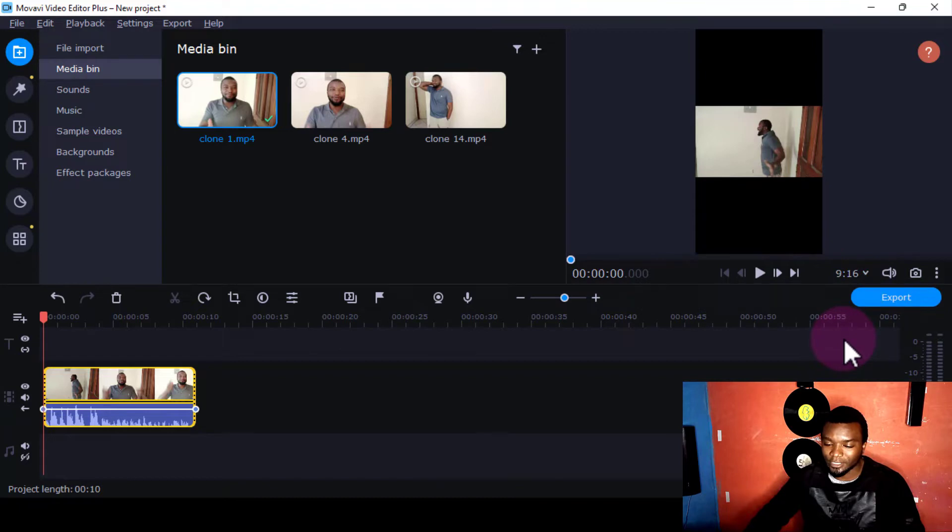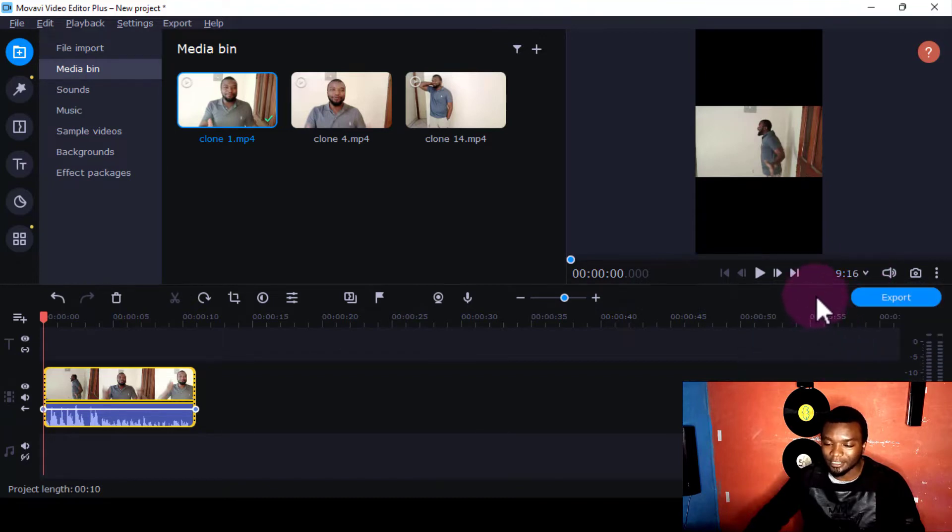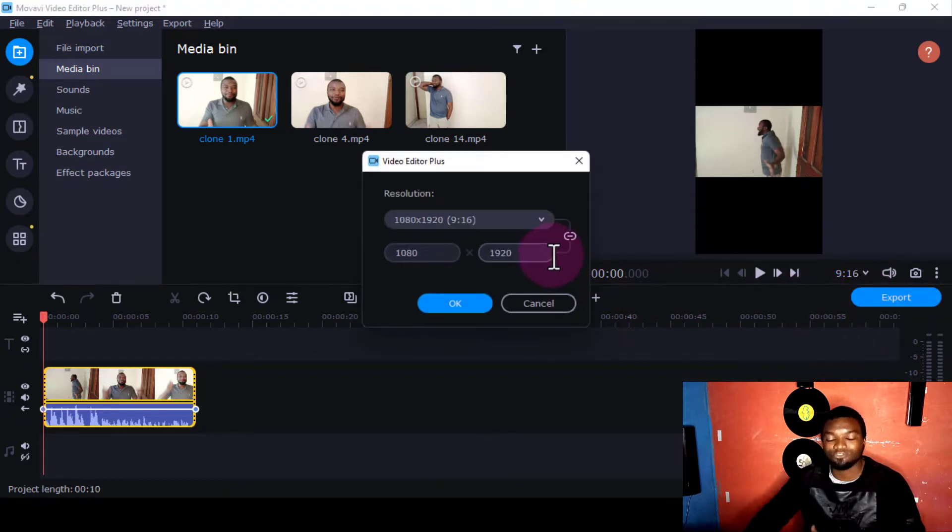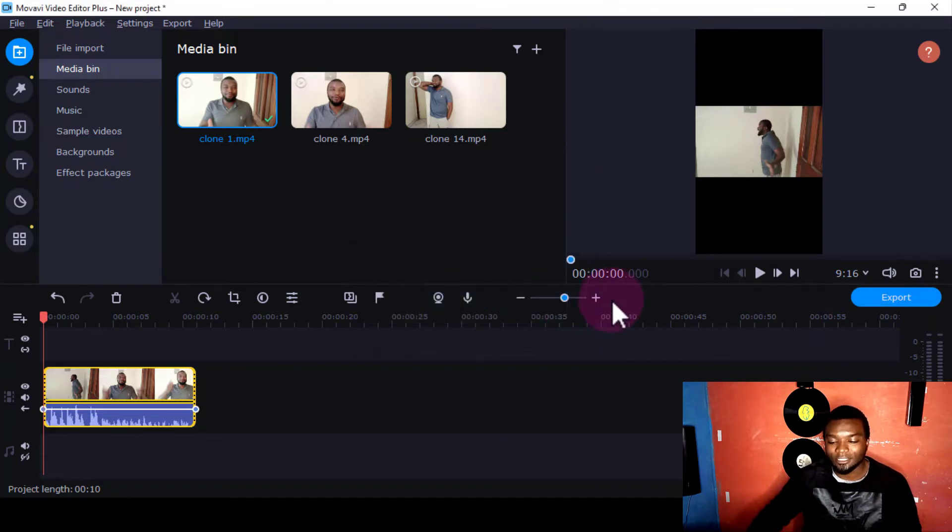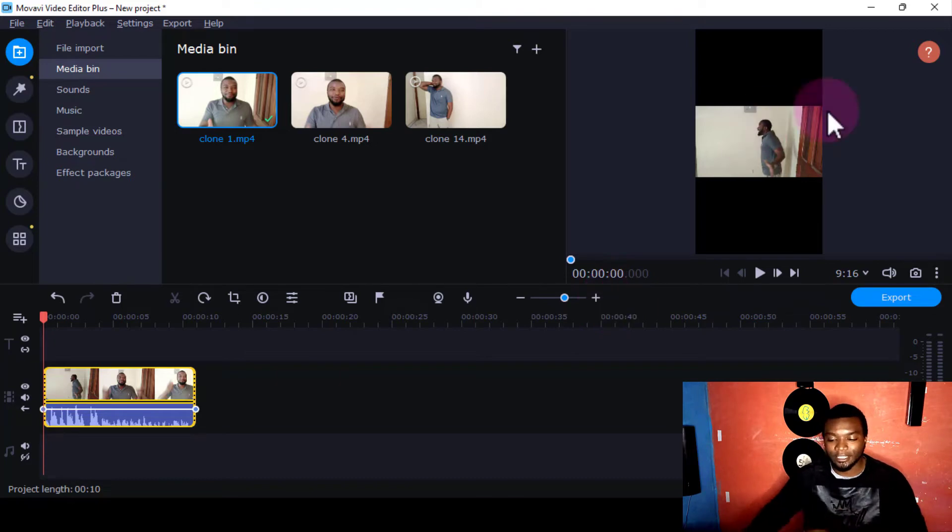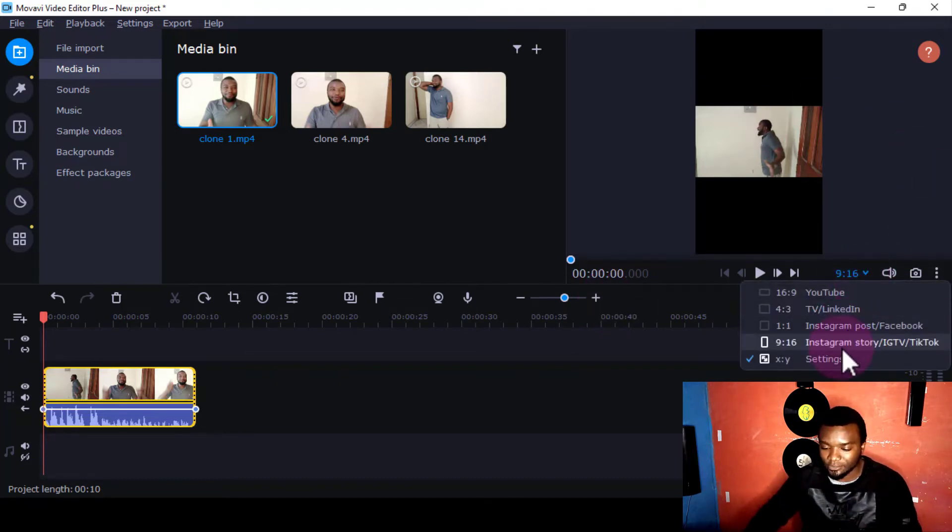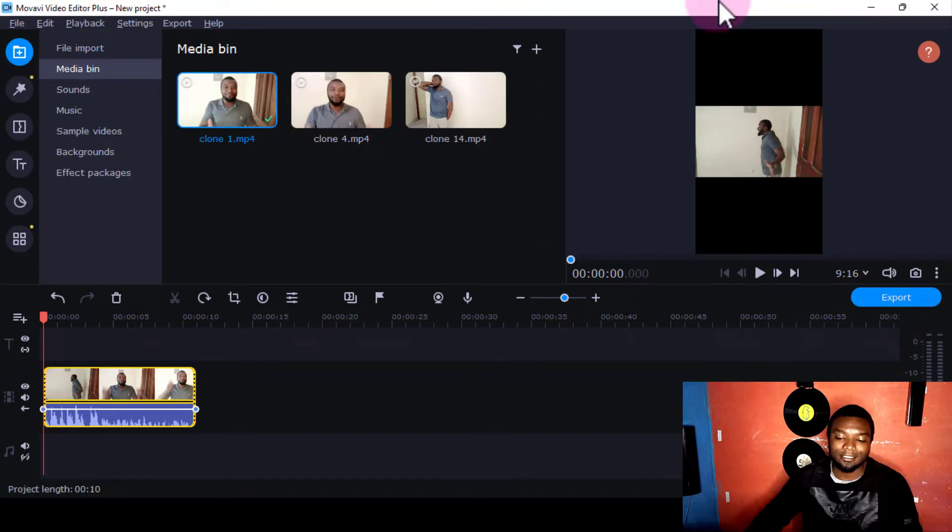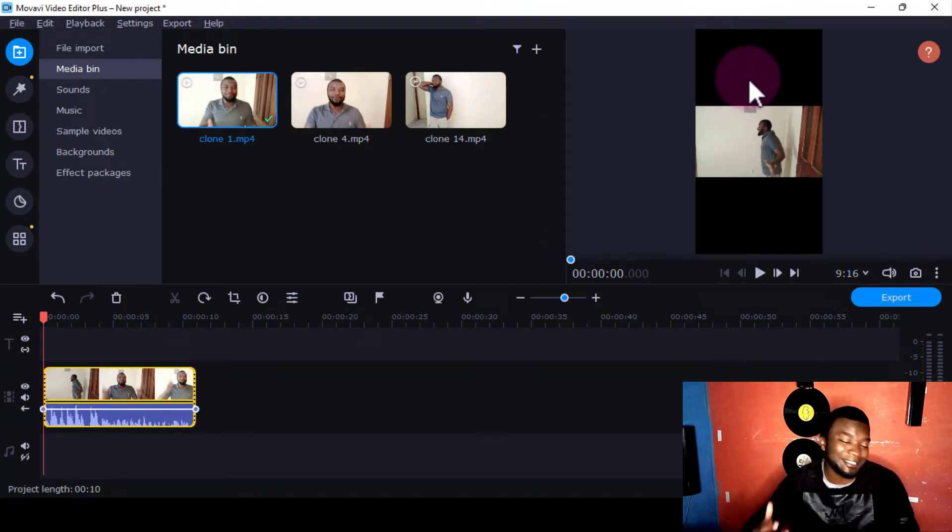I'll use this one here. You can also decide to use Custom, where you can put the figures here so that you have it in a way that suits your unique device. So I'll just use this one, Instagram. Then you see these black aspects here—it's not good, looks unprofessional. So the next thing I'm going to do...